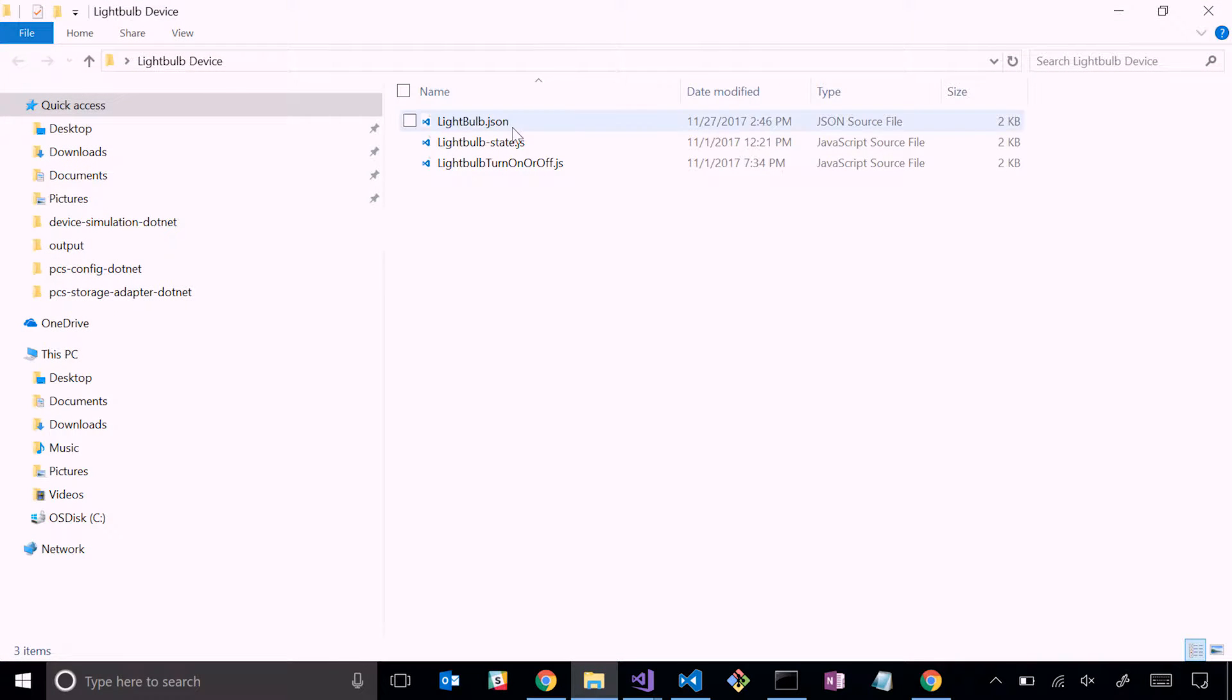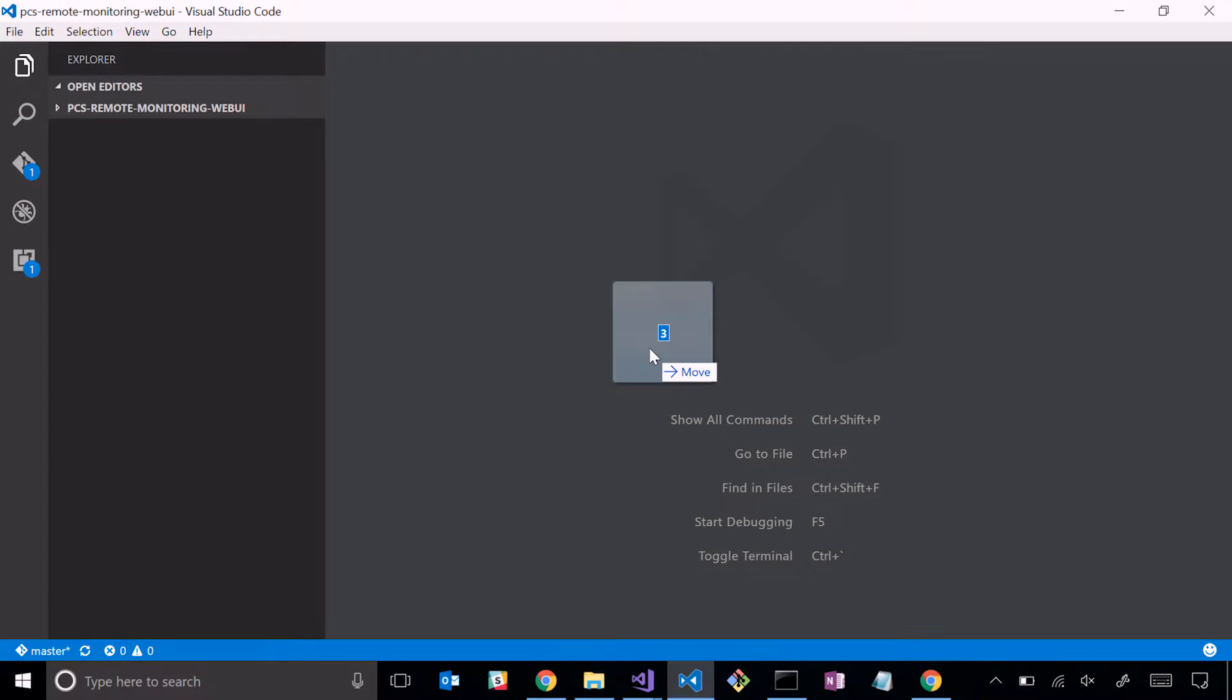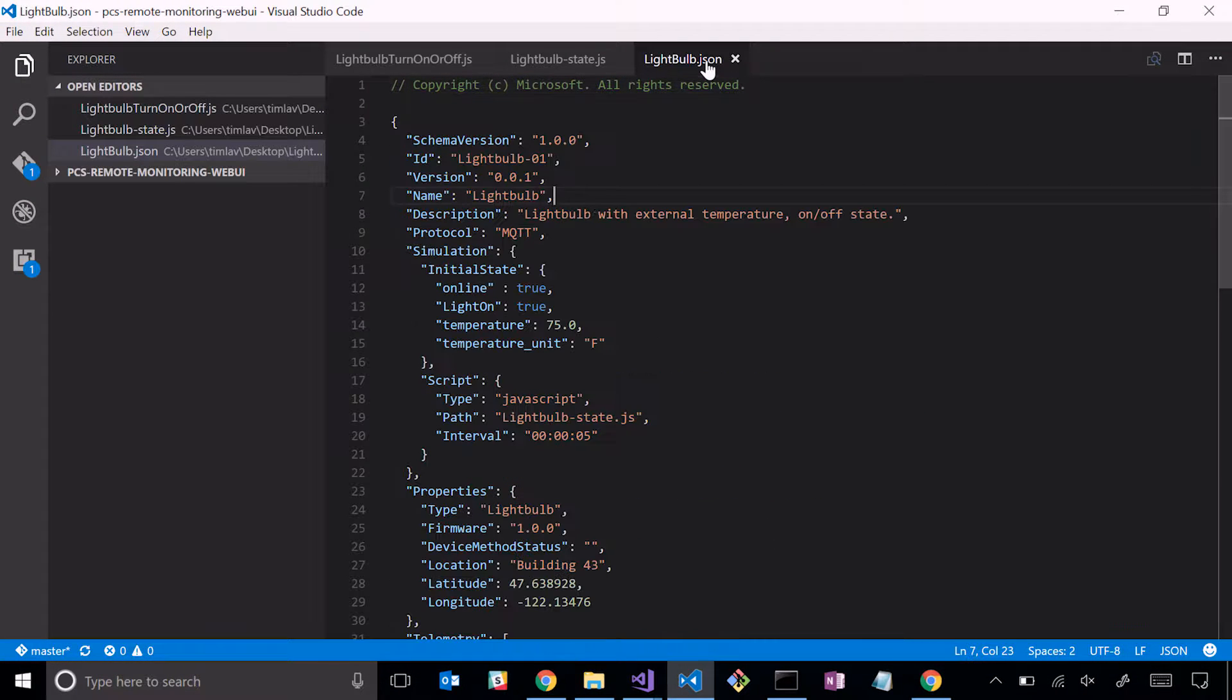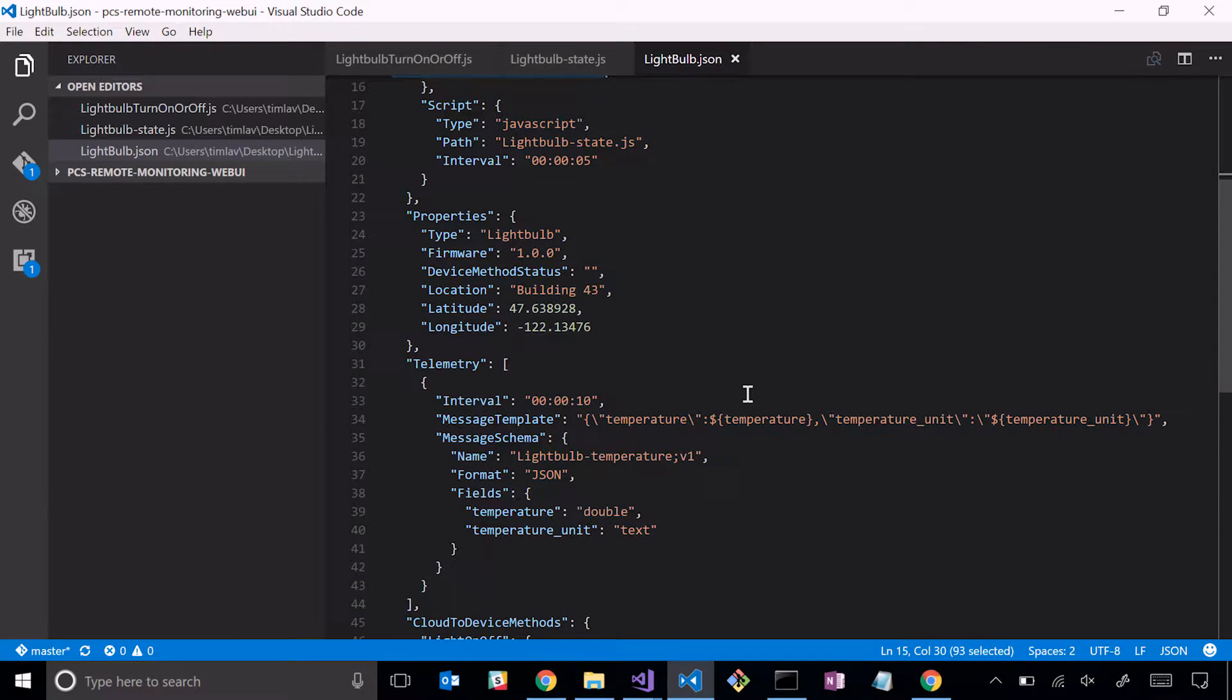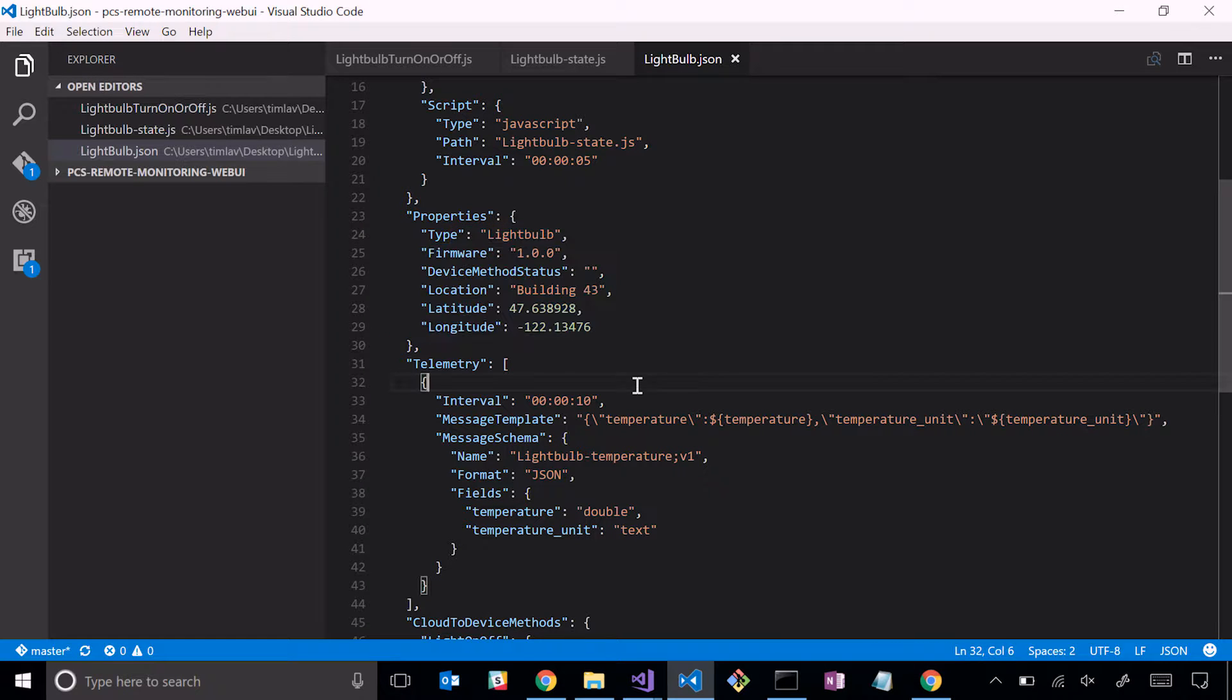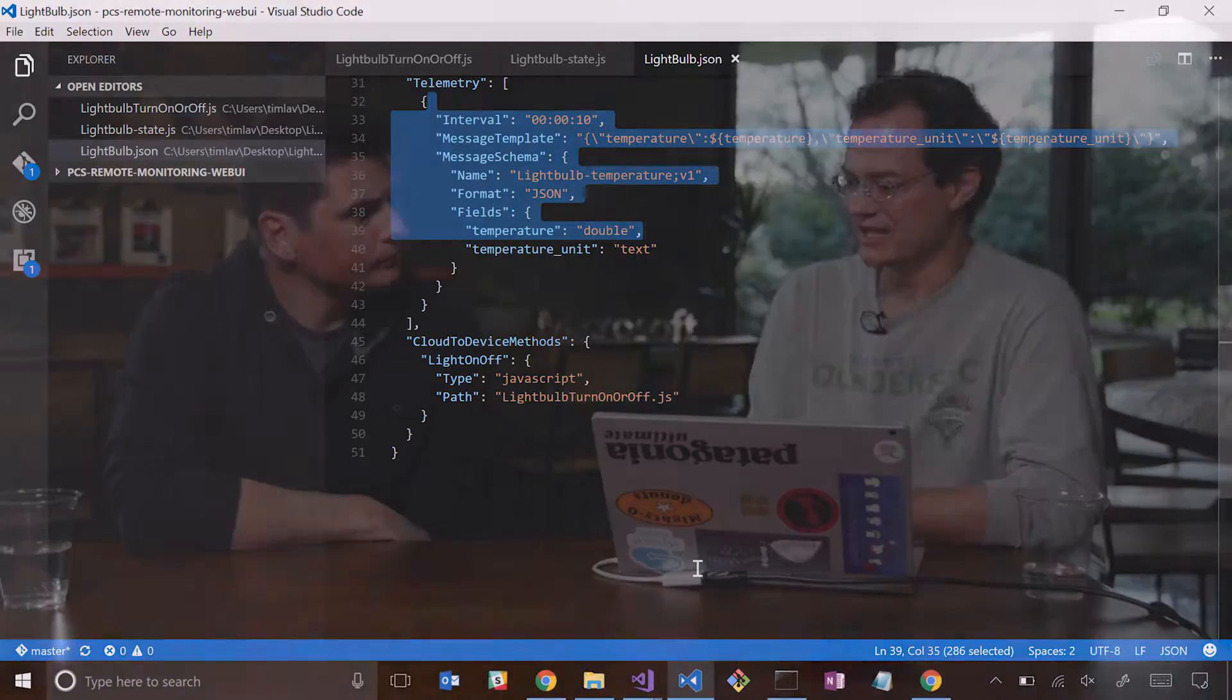I pre-wrote a couple JSON files and the supporting JavaScript files for a device. So I have a light bulb device here. Basically what I did is I took that chiller device and I just started to modify it for my light bulb device, just in part to prove that you could modify it and then you could add it to the simulator. So here you see the JSON file. I have the ID for it, light bulb. I've named it. I have my more limited set of initial state properties, and then I've changed the telemetry specification to just send temperature. That's all my light bulb device does.